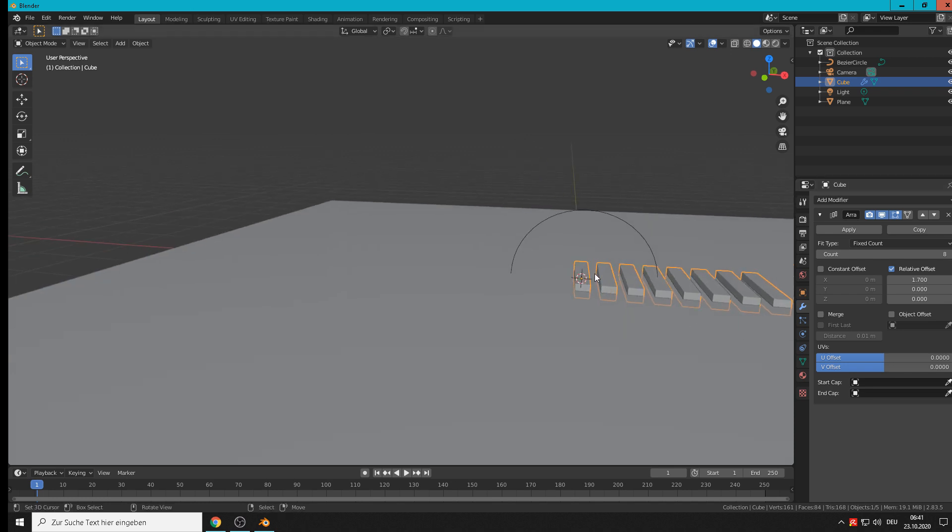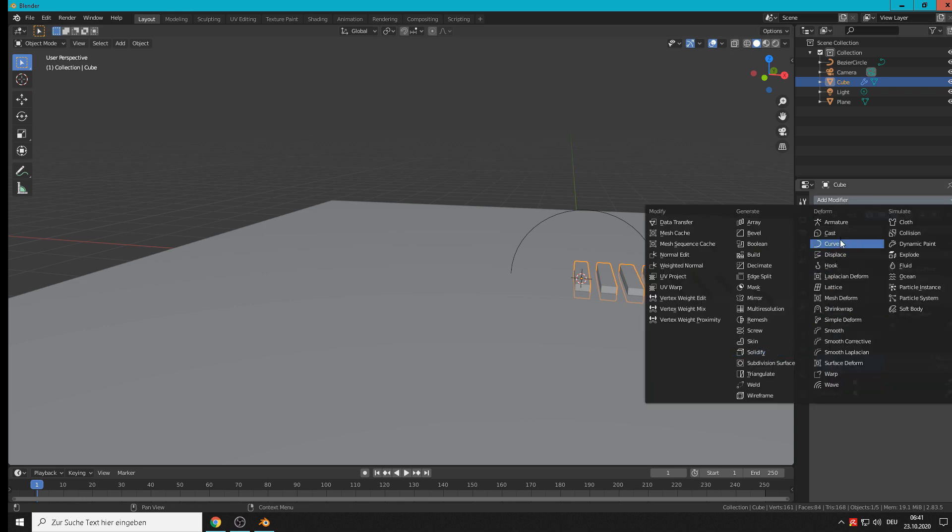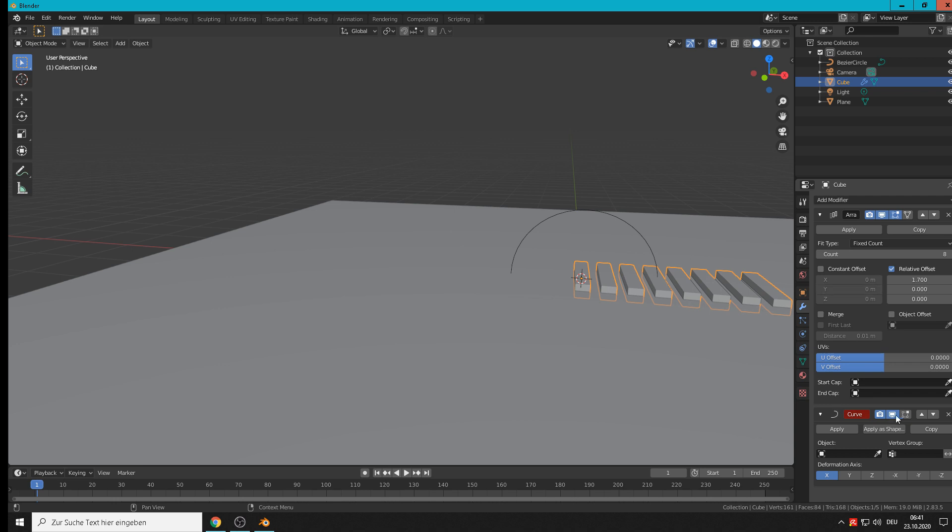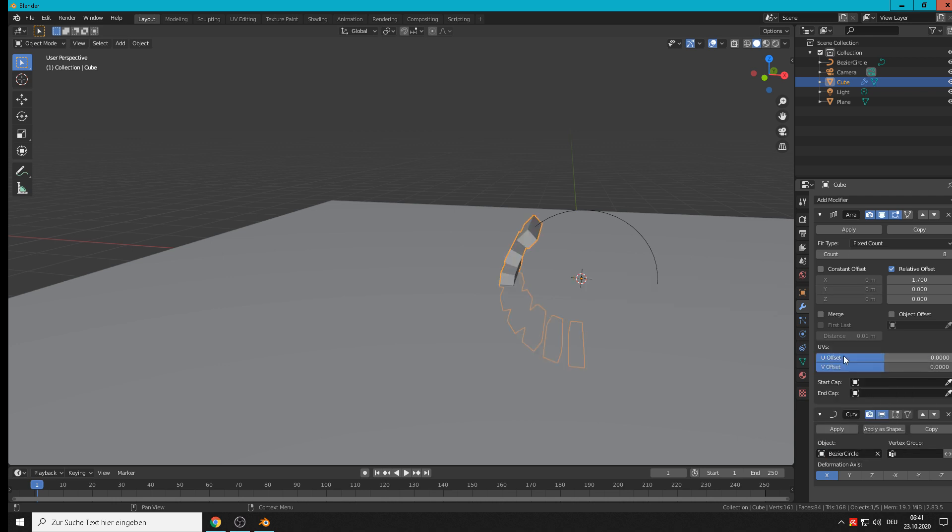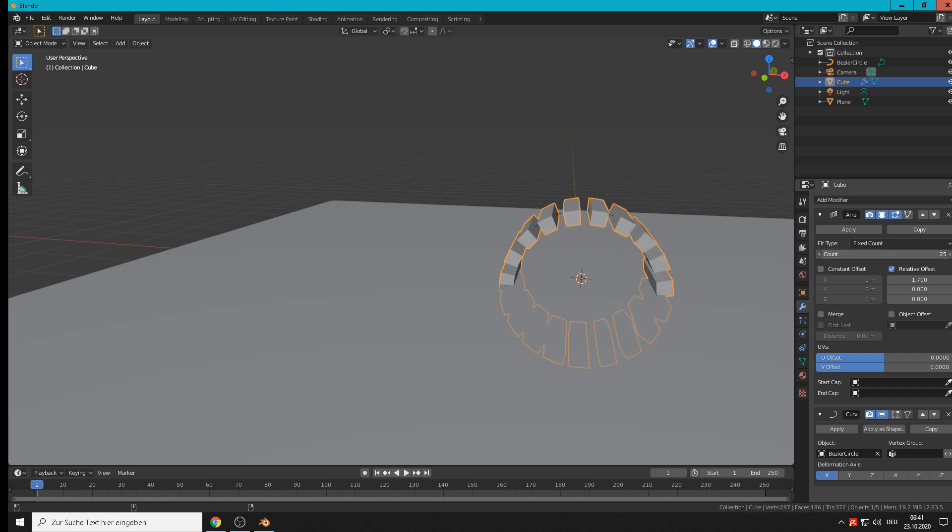Then we need here a follow curve. This chain should follow a curve, so we take the next modifier, a curve modifier under deform, and we select our curve there. You see it wraps around. We higher the count of the array.